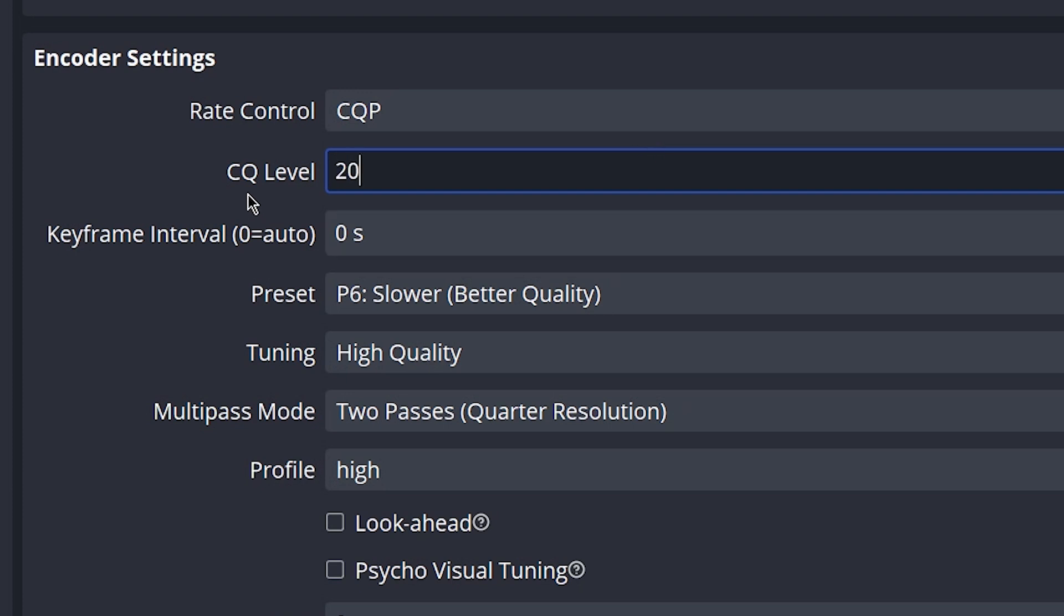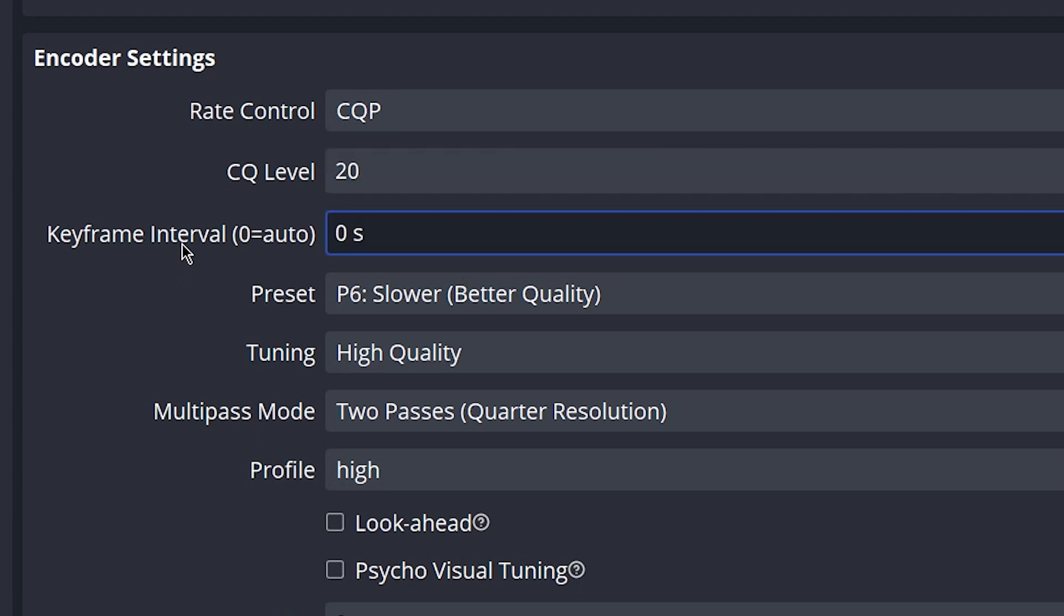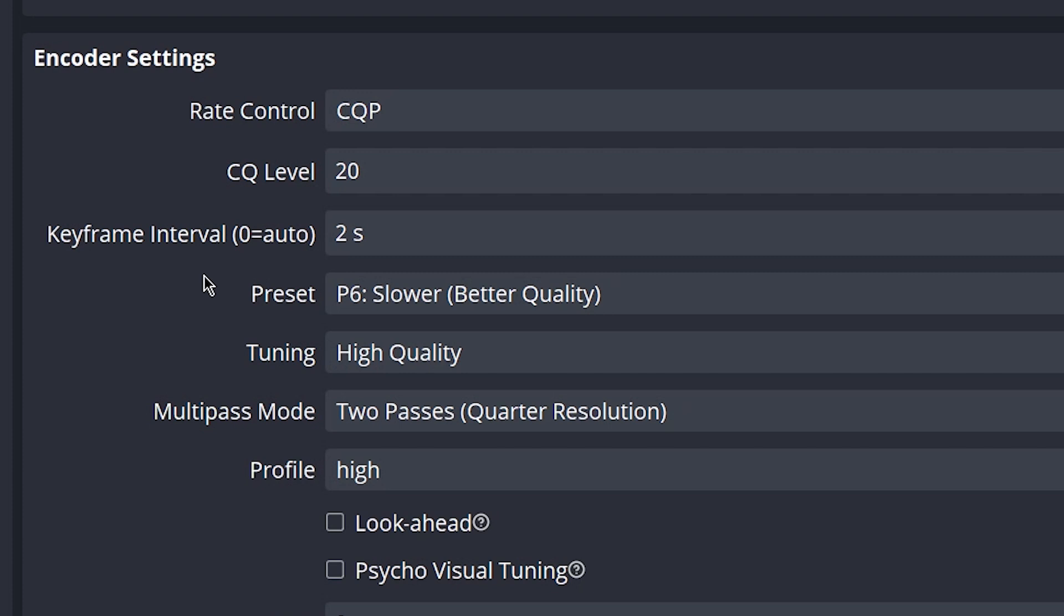For keyframe intervals, you want to go ahead and set this to two seconds. This is so that you get the highest quality during your fast-paced movement in your game. This is the standard pretty much in the industry.